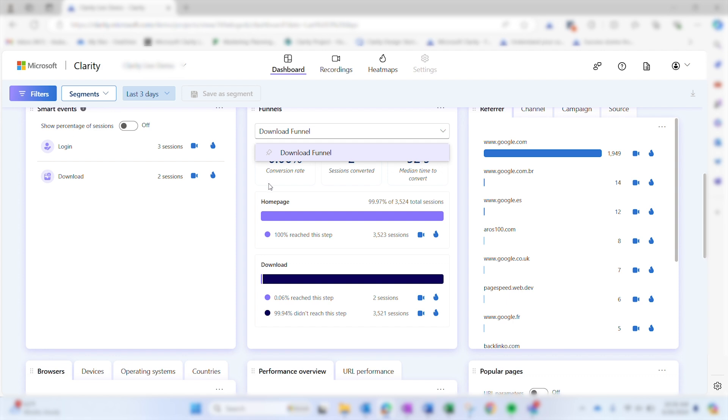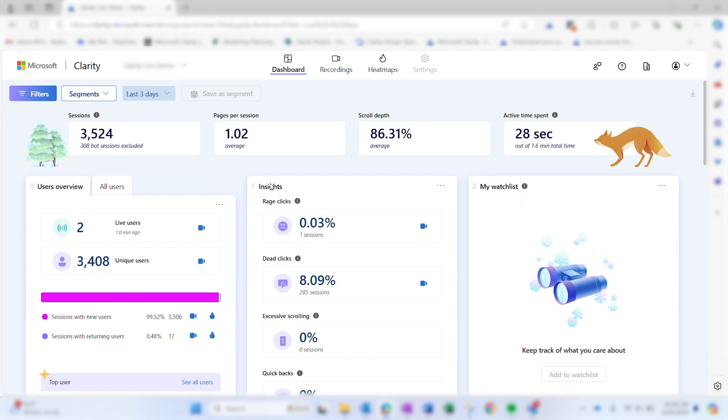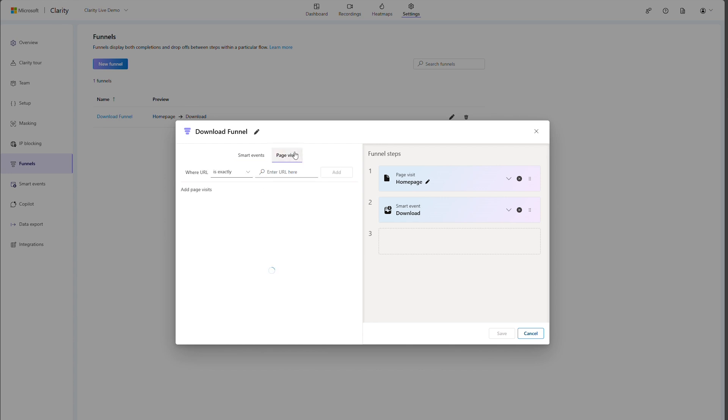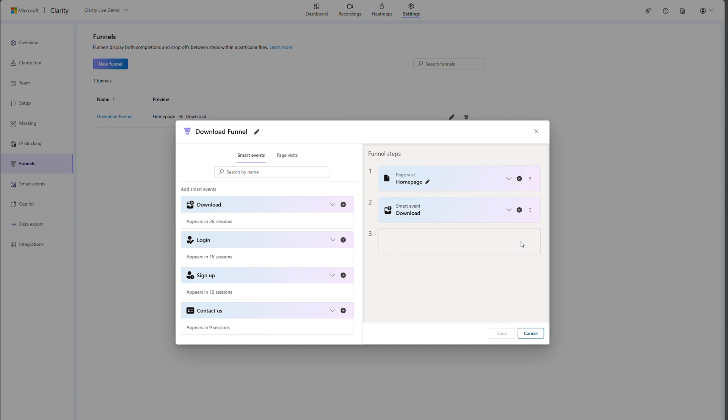To view what steps are included in a funnel, navigate to the settings panel. To edit the steps, select the funnel name or click on the pencil icon. The left side of the module lets you add a funnel step from the list of smart events or page visits. The right side shows the steps in order. Select and drag from the left to the right pane to add steps or select the X to delete steps. Save once you are finished.